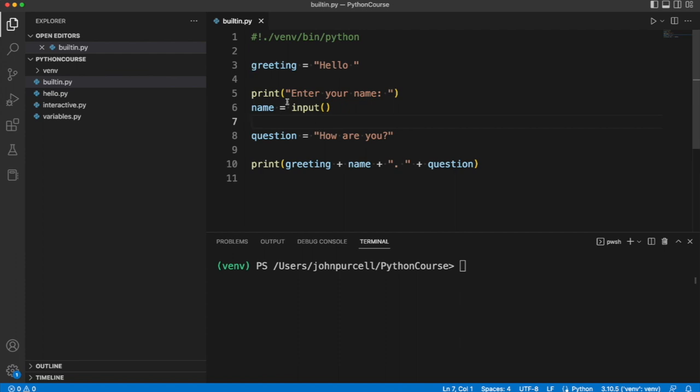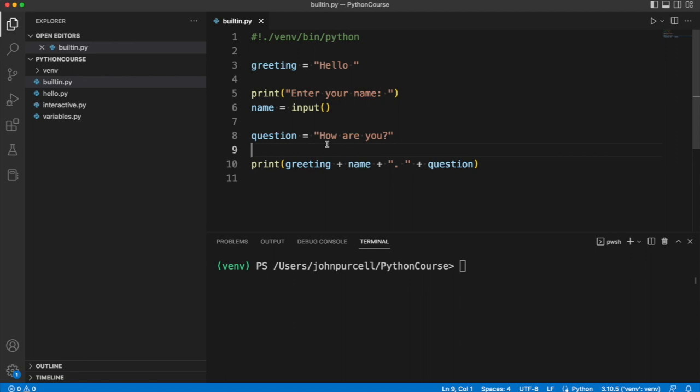Now here we can see an example of a function returning some value to the main program where it was called. So not only can you pass values to functions, you can get values back from functions. We say that functions can return values and here the input function returns whatever text the user types.